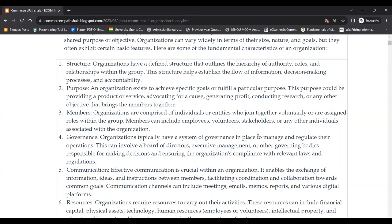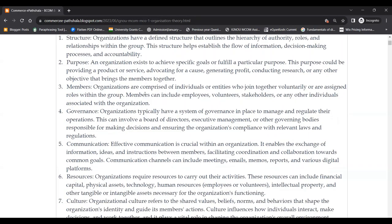Third feature is members. We will only call something an organization when there are many members. If only one person is working, we cannot call it an organization — organization means to organize, to proceed things in an organized way, and that is only possible when many people work together. Organizations are comprised of individuals or entities who join together voluntarily or are assigned roles within the group. Members can include employees, volunteers, stakeholders — those who have invested money or have an interest — and any other individual associated with the organization.